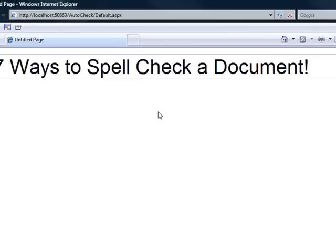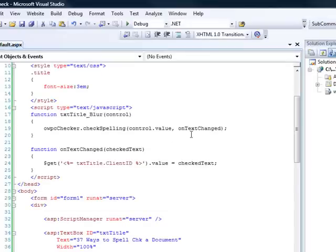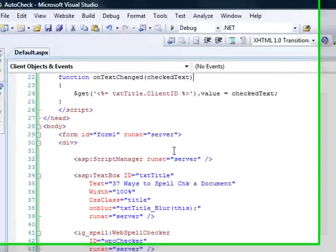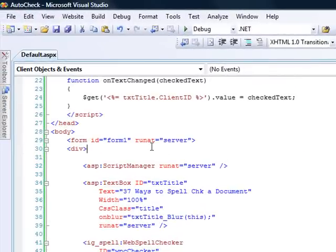So we just want to add one last piece of functionality to this. And this is basically to give someone the option of whether or not they want to use this. So let's close this up. And simply what we need to do is add on a HTML checkbox. So let's go ahead and do that.